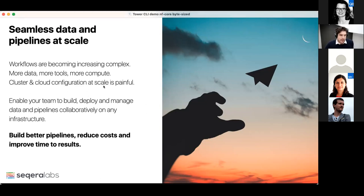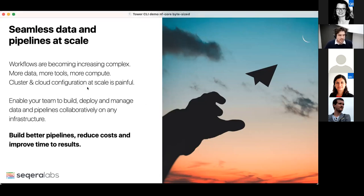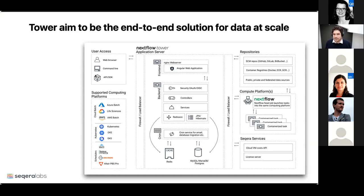This should be a bit of a show-and-tell session with some examples of how you can do this from the command line. Please forgive me if there are any typos as we go through this, but hopefully it gives you a flavor of what's possible. This is really the architecture of Nextflow Tower — it's a full stack web application that connects with these computing platforms across different cloud providers.